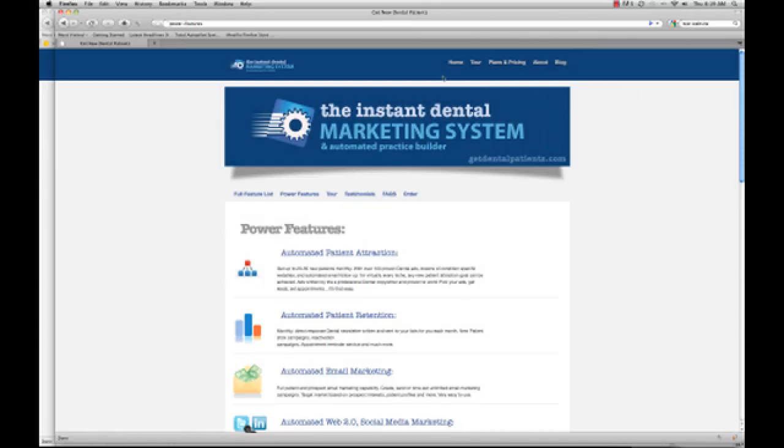Hi, this is Pat Nicorato from the Instant Dental Marketing System, GetDentalPatients.com.